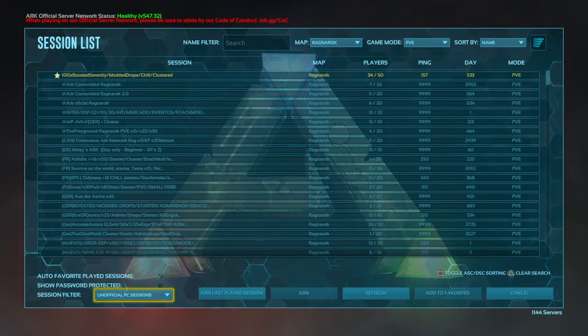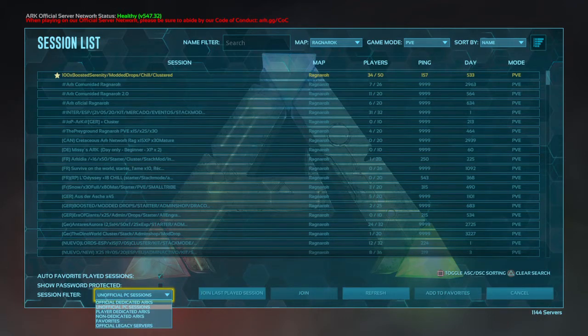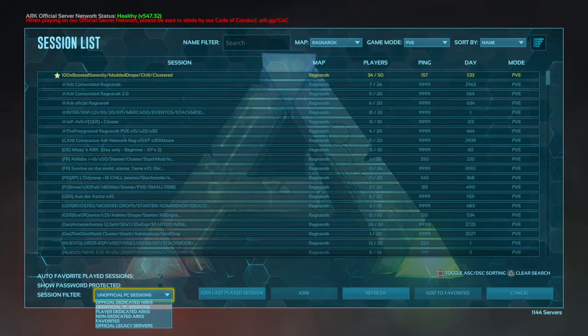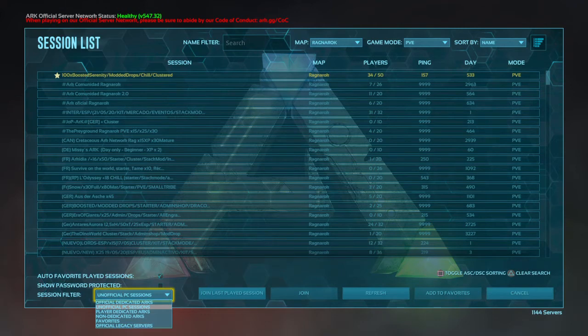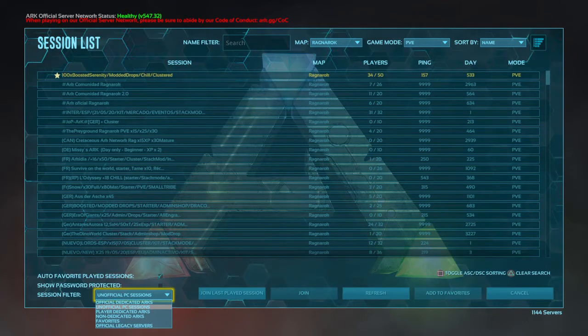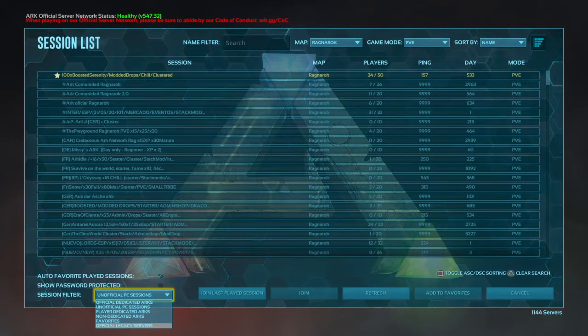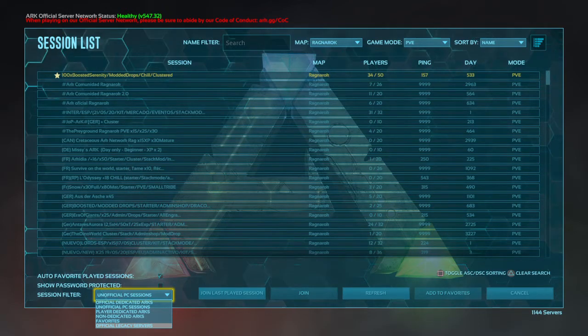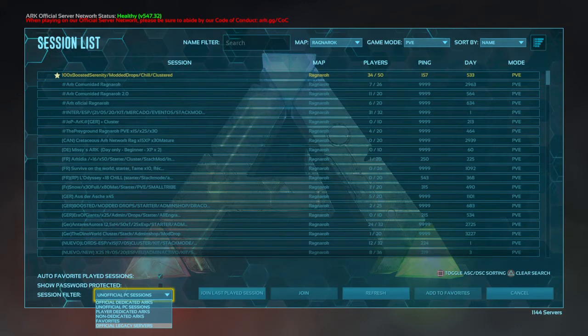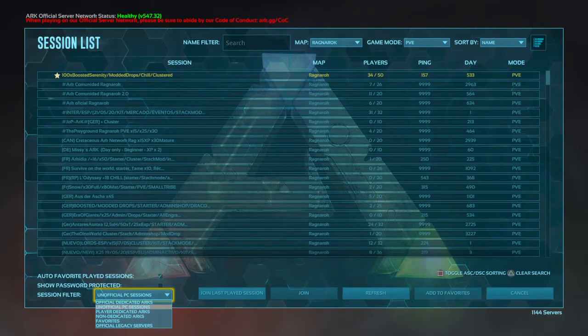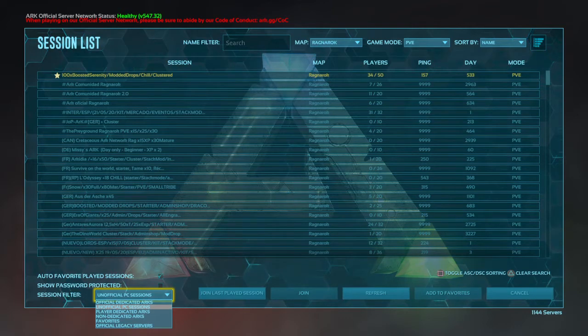Down here is the server types. I play on unofficial PC sessions mainly because they're almost all boosted servers, and because they're boosted you get into playing the game much faster. Down at the bottom is the official servers. If you want to start there you can, and that'll give you an idea how slow things take, how long it takes to accrue things and to level up. Those are really the only two that I ever use.